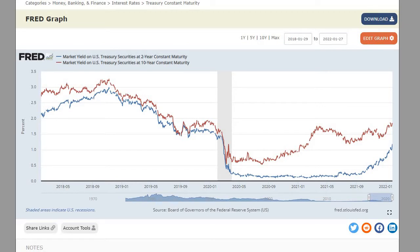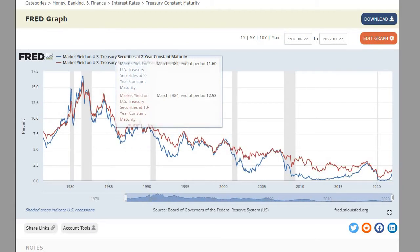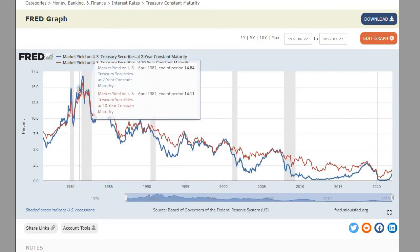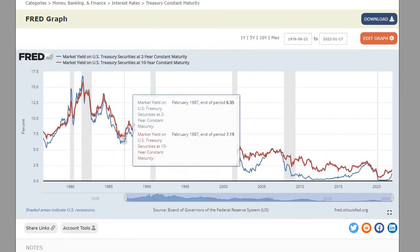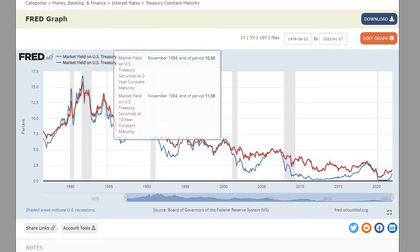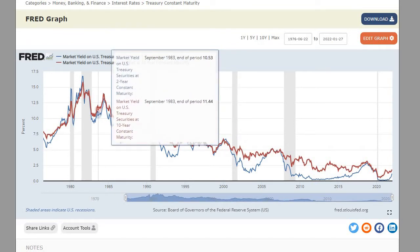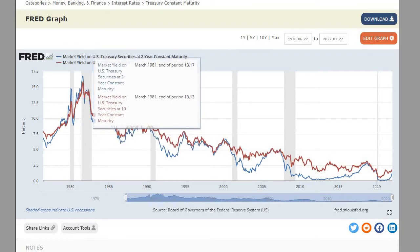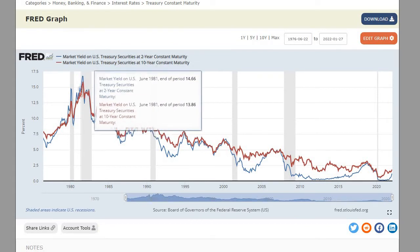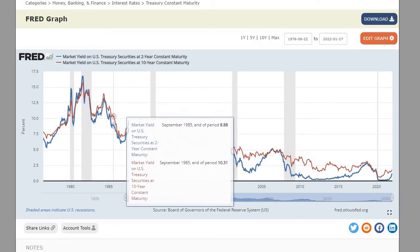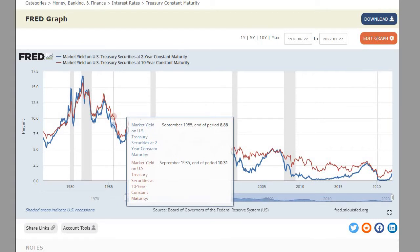In the previous video — and I'll post a link for you guys to view — I made a note that whenever the yield curve inverts, which means that the short-term treasuries, highlighted here in red, start trading at a higher yield or interest rate than middle or long-term treasuries (typically the 10-year treasury bond, in blue), the economy goes into a recession. That's what we call an inverted yield curve, where short-term interest rates are trading at a higher interest rate than long-term.